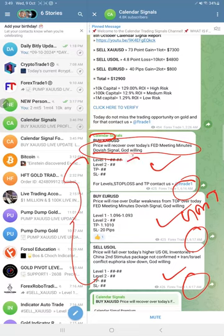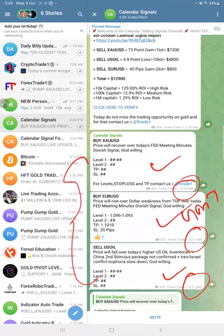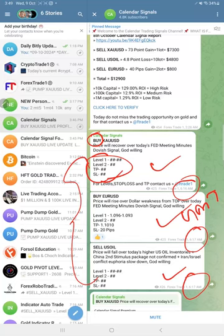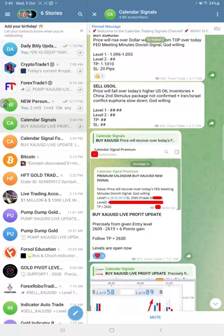As this is the free channel, levels are not initially revealed — only the direction is given. For buy Gold, only the direction is shown. For Euro USD, we revealed only level one, and for US Oil we did not reveal the level initially either.